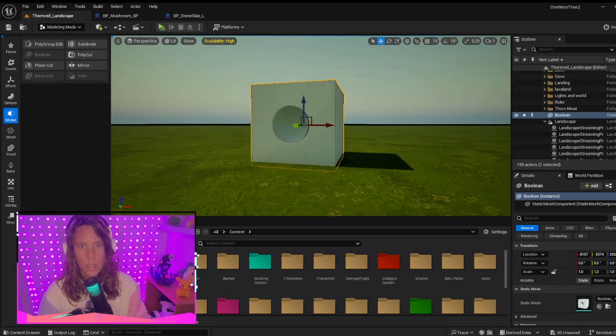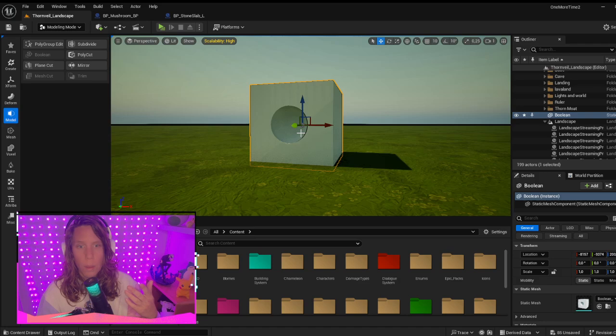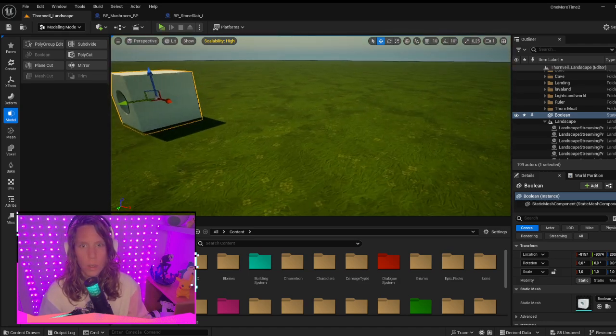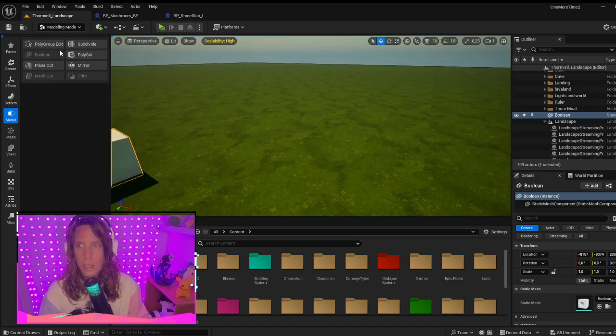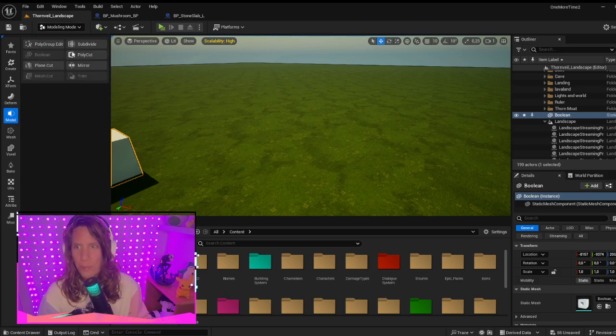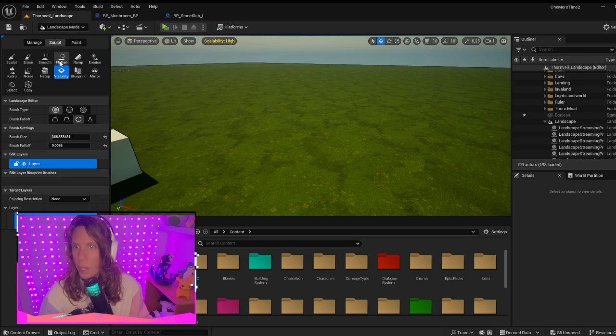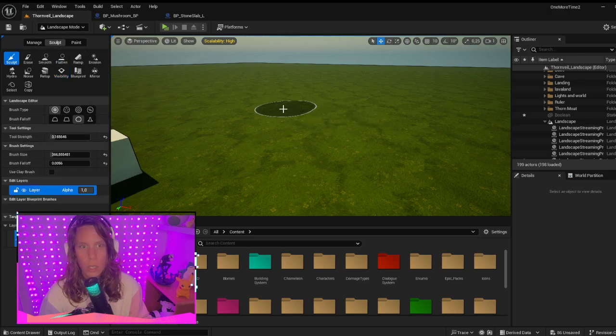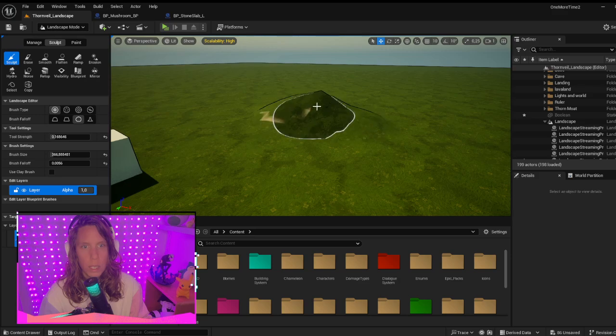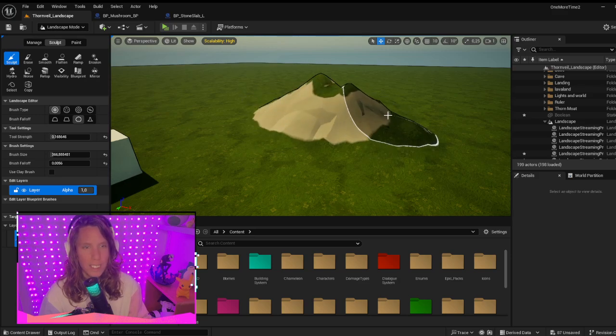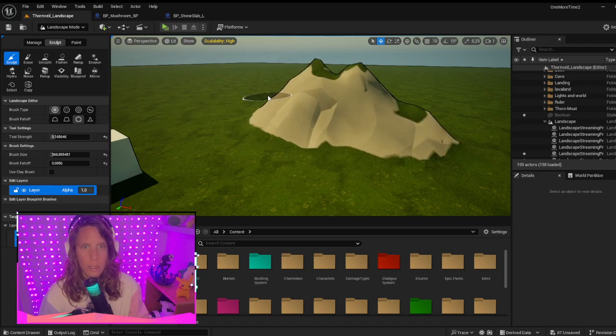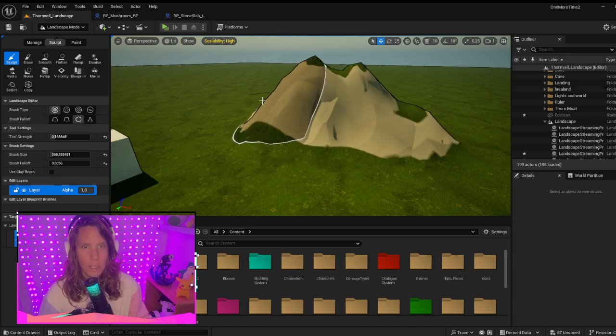So that's how you do it with meshes. But you can also cut a hole in your landscape. For that we go to Landscape mode. For example, I'll just make a nice little mountain area here. Maybe not so nice, but that's okay.